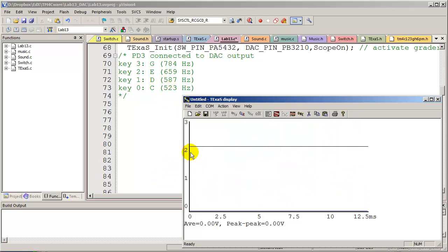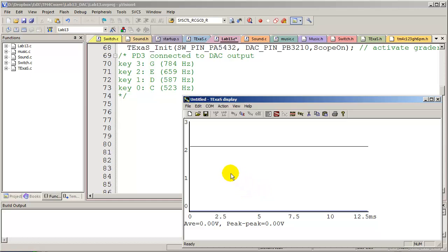In summary, an oscilloscope measures voltage versus time. We use this to make sure that the output of the DAC has both the correct shape and the correct frequency. So John, what happens if I were to connect the audio jack to my headphones?